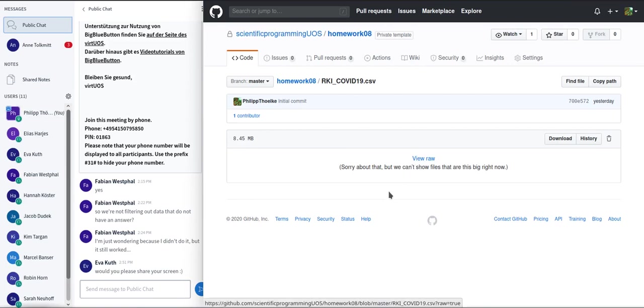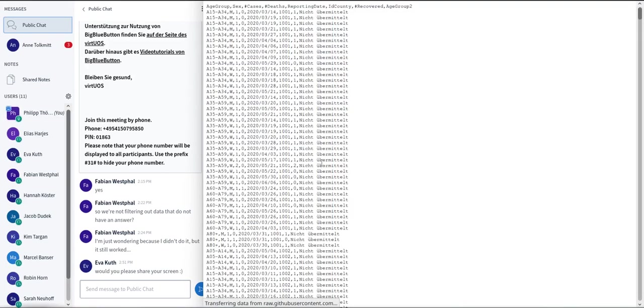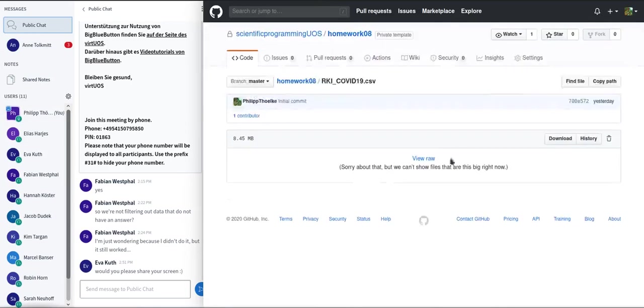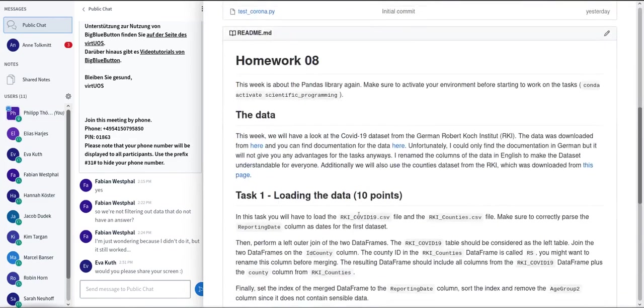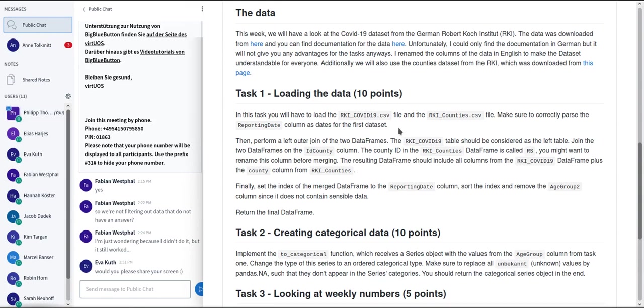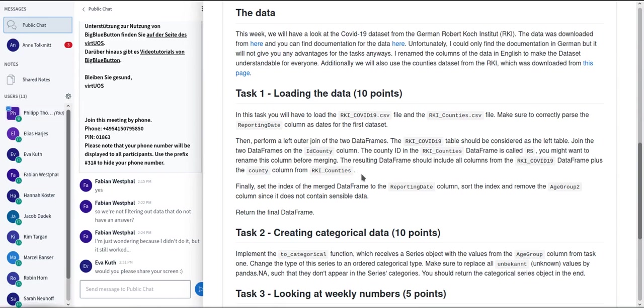Okay, apparently it doesn't want to render this one properly. But in the raw, you can see at the top here, we have this ID county column. And this is the one that you should match. So for that you have to use the merge function. As I said in the description here as well, you have to perform a left outer join on that, which will preserve all the rows in this RKI COVID-19 dataset. And then just assign the corresponding counties to the right IDs in the county IDs in this COVID-19 dataset.